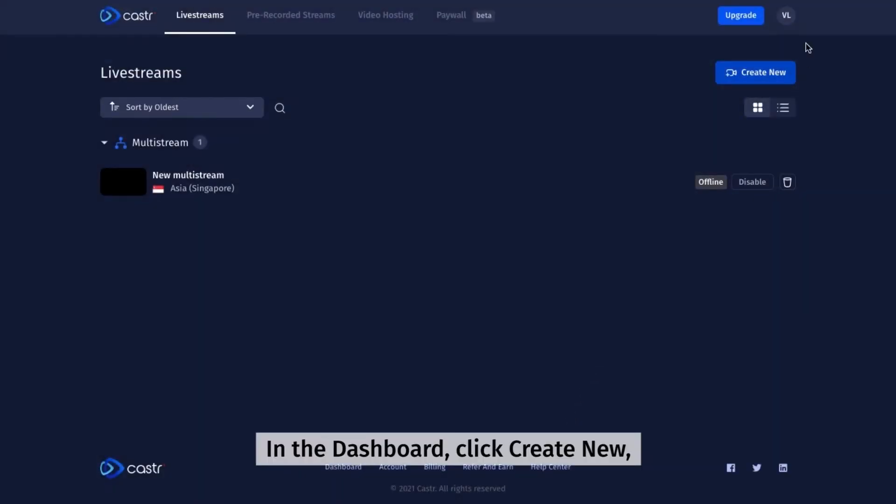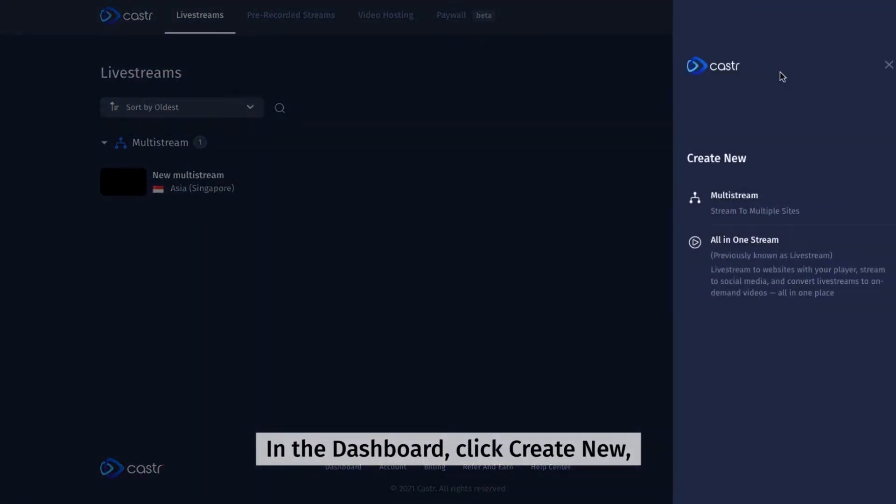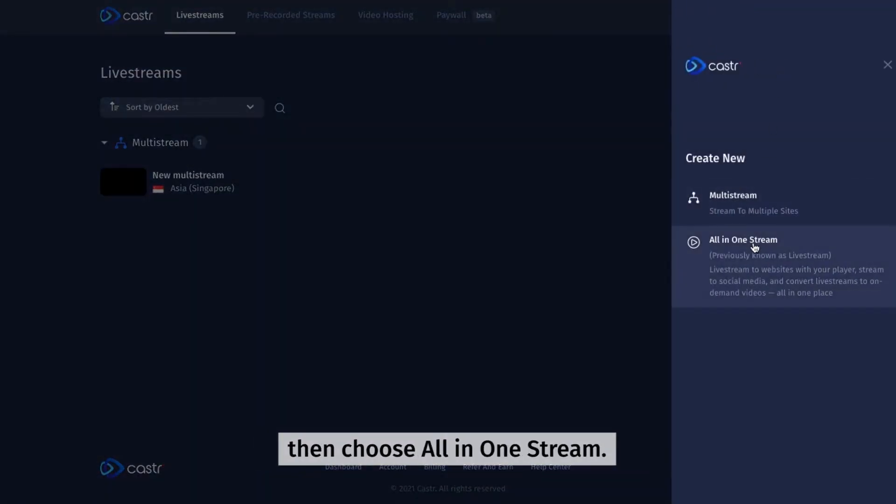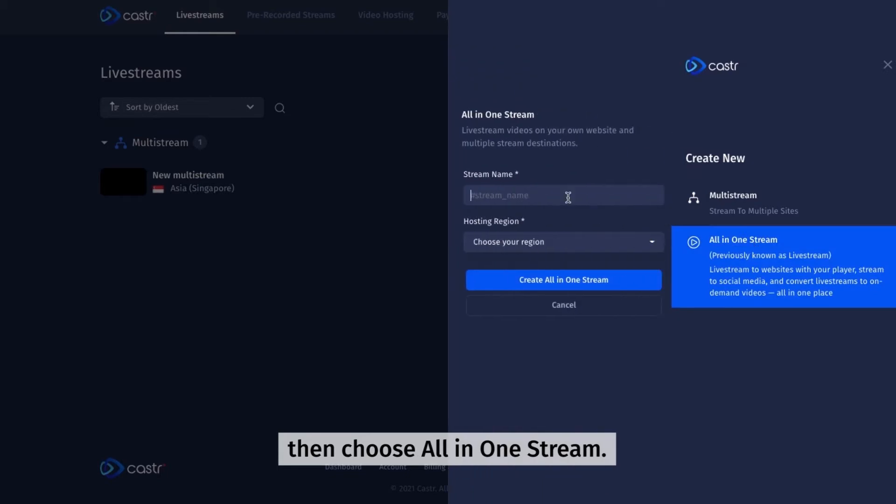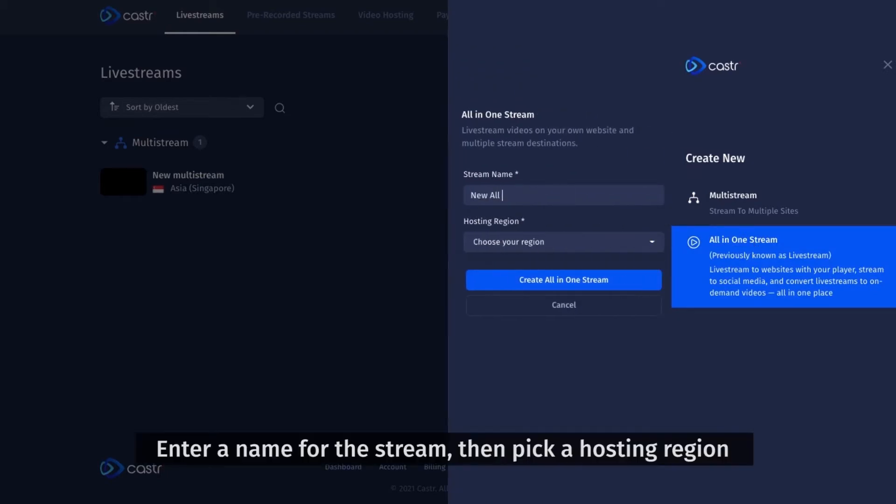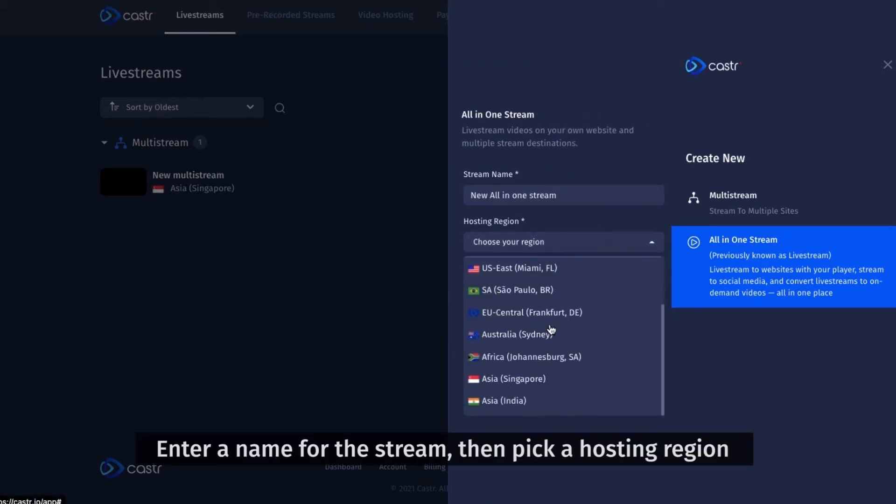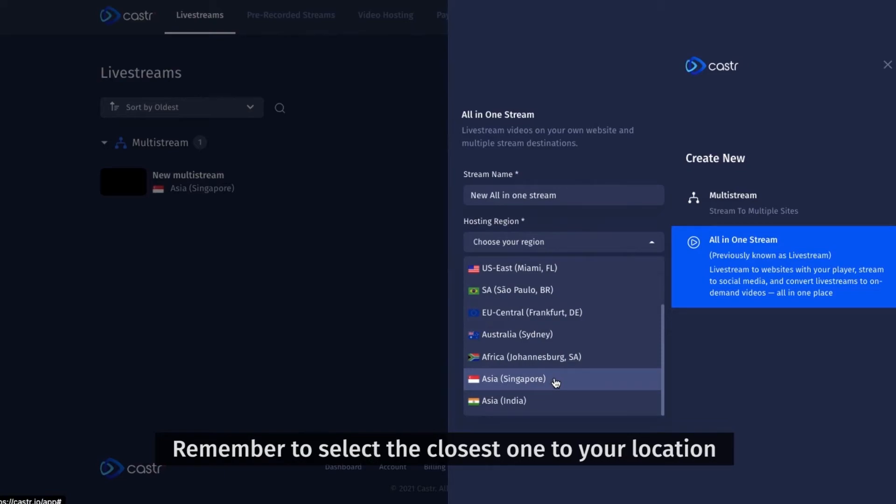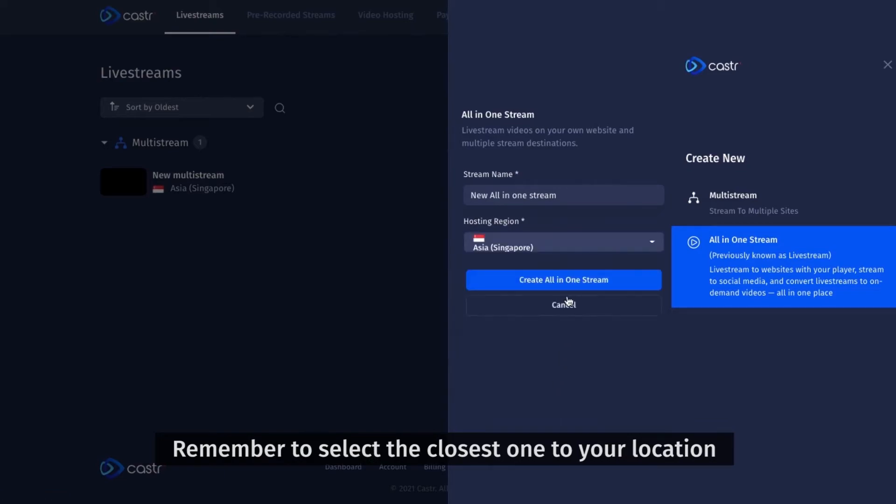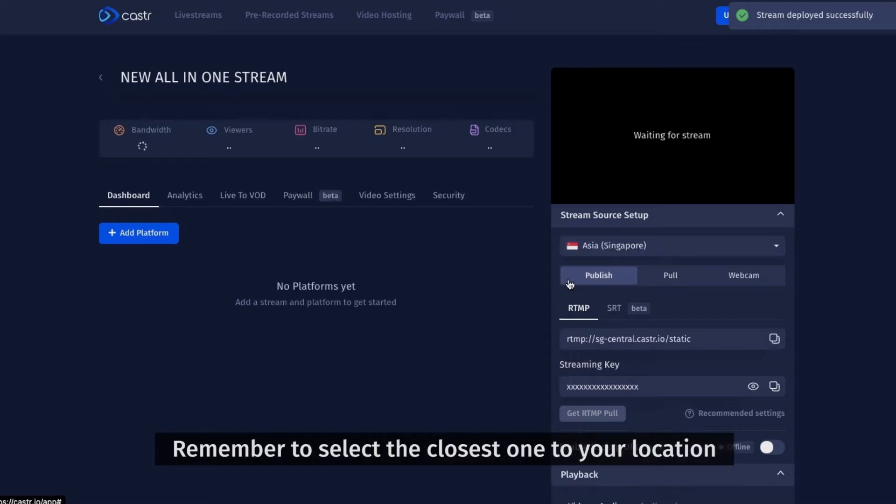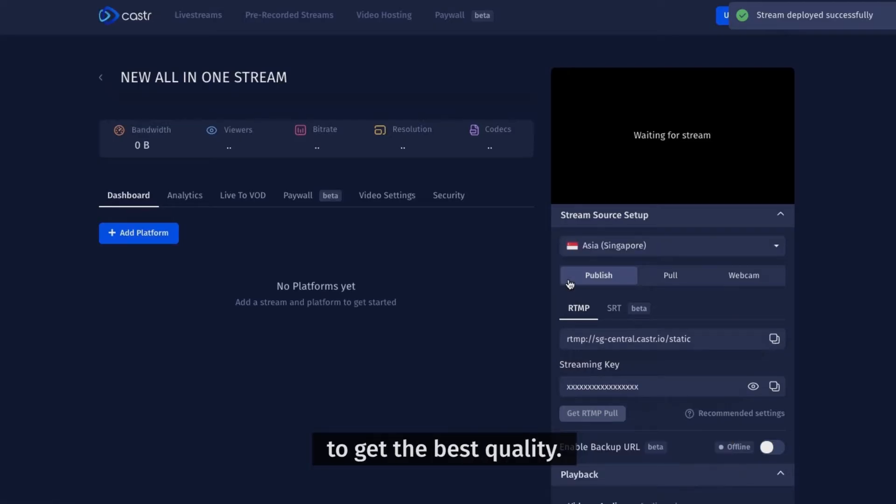In the dashboard, click create new, then choose all-in-one stream. Enter a name for the stream, then pick a hosting region. Remember to select the closest one to your location to get the best quality.